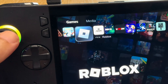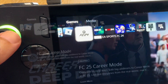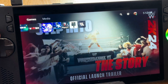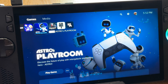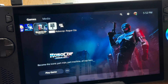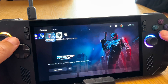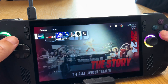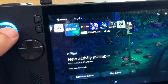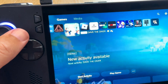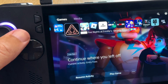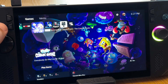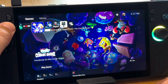First impressions: this feels really snappy. You can tell that all the hard work the developers have put into optimizing this over the past year has really paid off. The best thing about Chiaki is that it uses the Ally X's native controls, unlike the official Sony Remote Play app where you have to use a third-party control mapper.